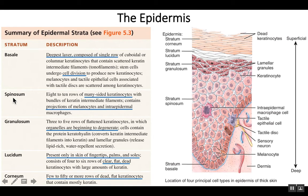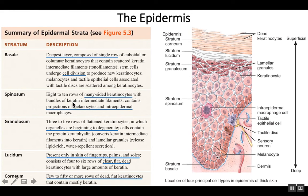The stratum spinosum is a multiple cell layer, with at least eight to ten rows of cells, mostly keratinocytes. These keratinocytes are now going to produce large amounts of keratin. Keratin is the protein that helps strengthen the epidermis and also helps waterproof it.